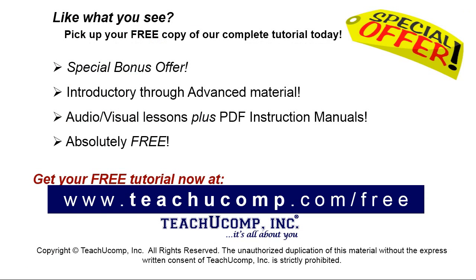Like what you see? Pick up your free copy of the complete tutorial at www.teachucomp.com/free.